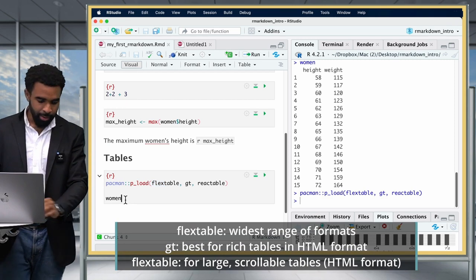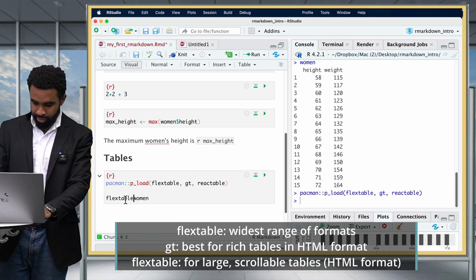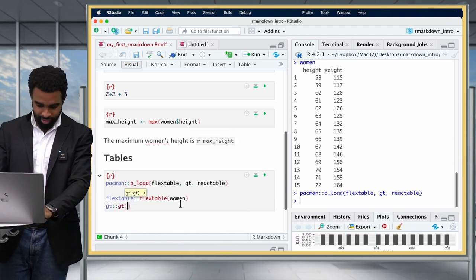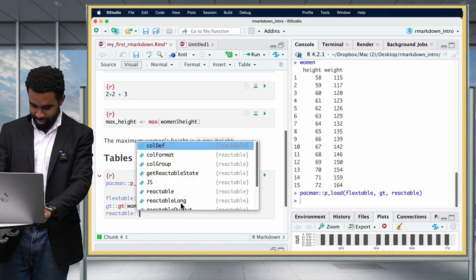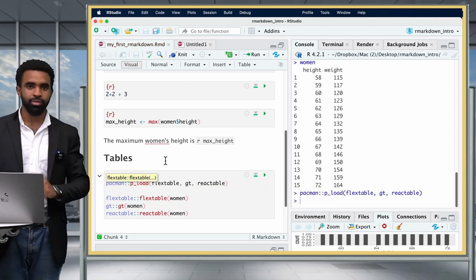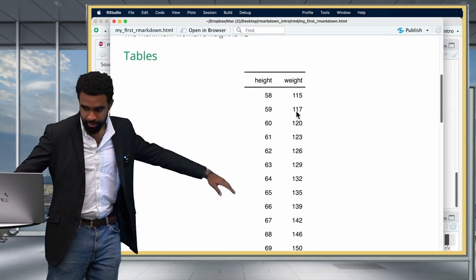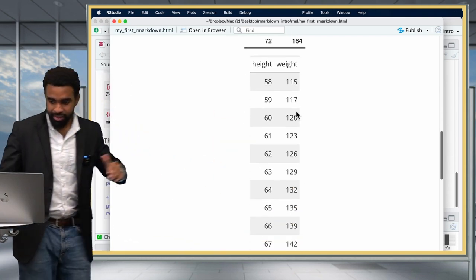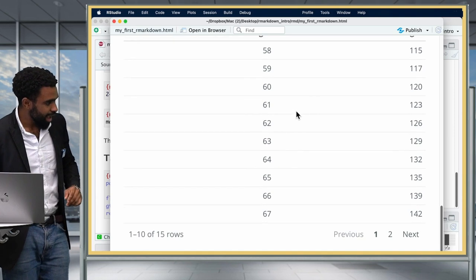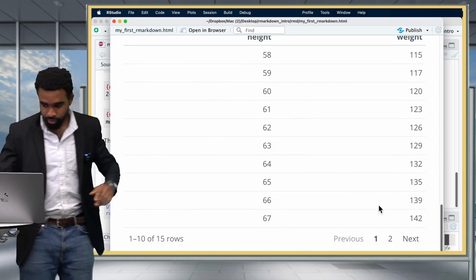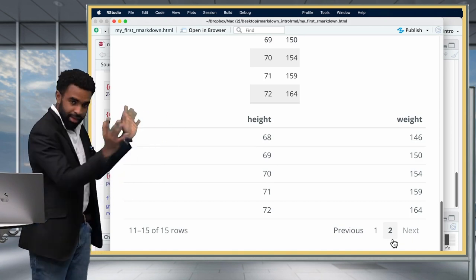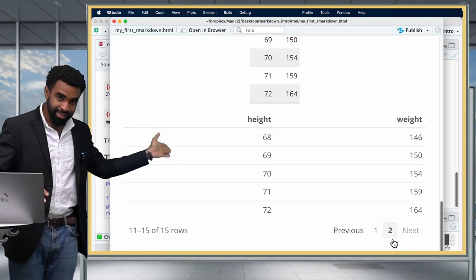I'll print the women dataset with all three packages. FlexTable has a function called flextable(), GT has gt(), and Reactable has reactable(). After knitting, you can see the FlexTable table — quite nice and simple. The GT table also looks simple but can be made very complex. The Reactable shows the first 10 rows and you can click a button to advance to the rest. You could put a dataset with 500 or even 1,000 rows and send it to someone in an HTML file.